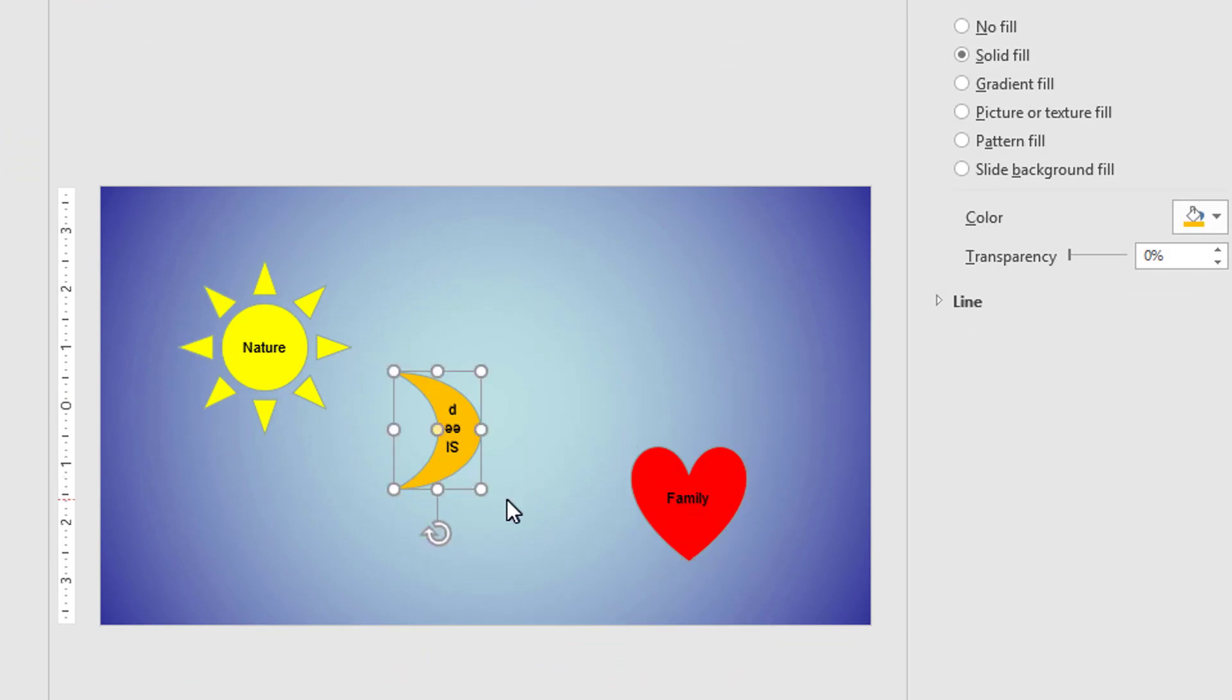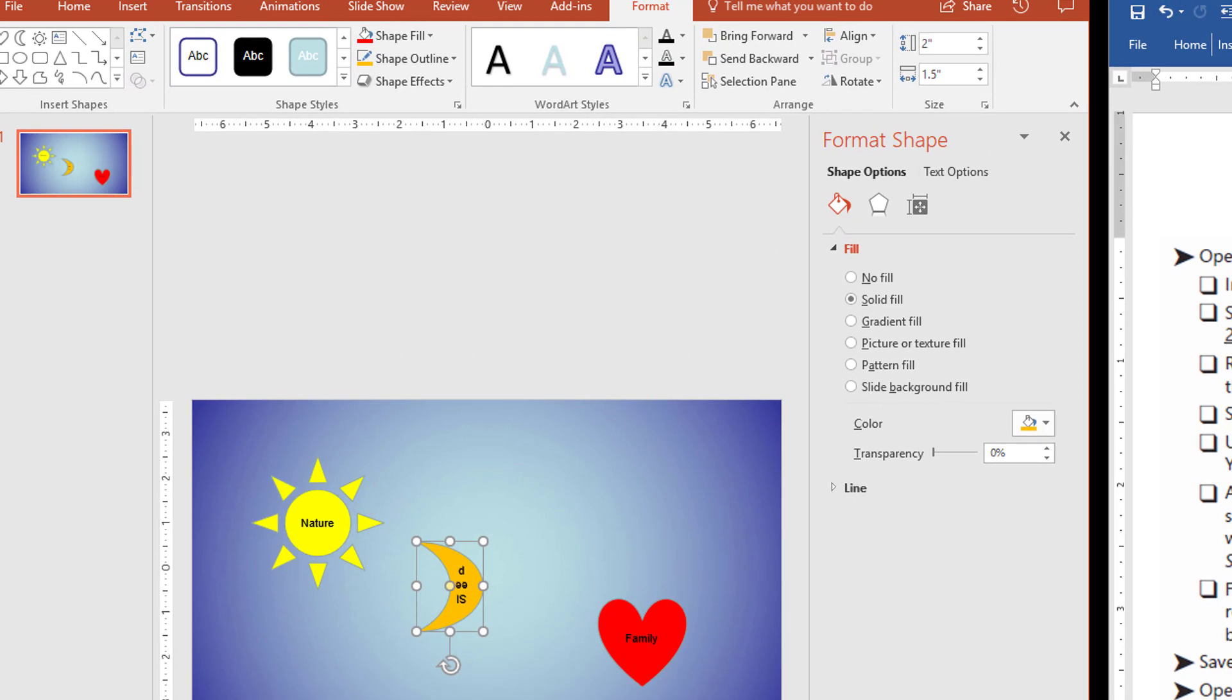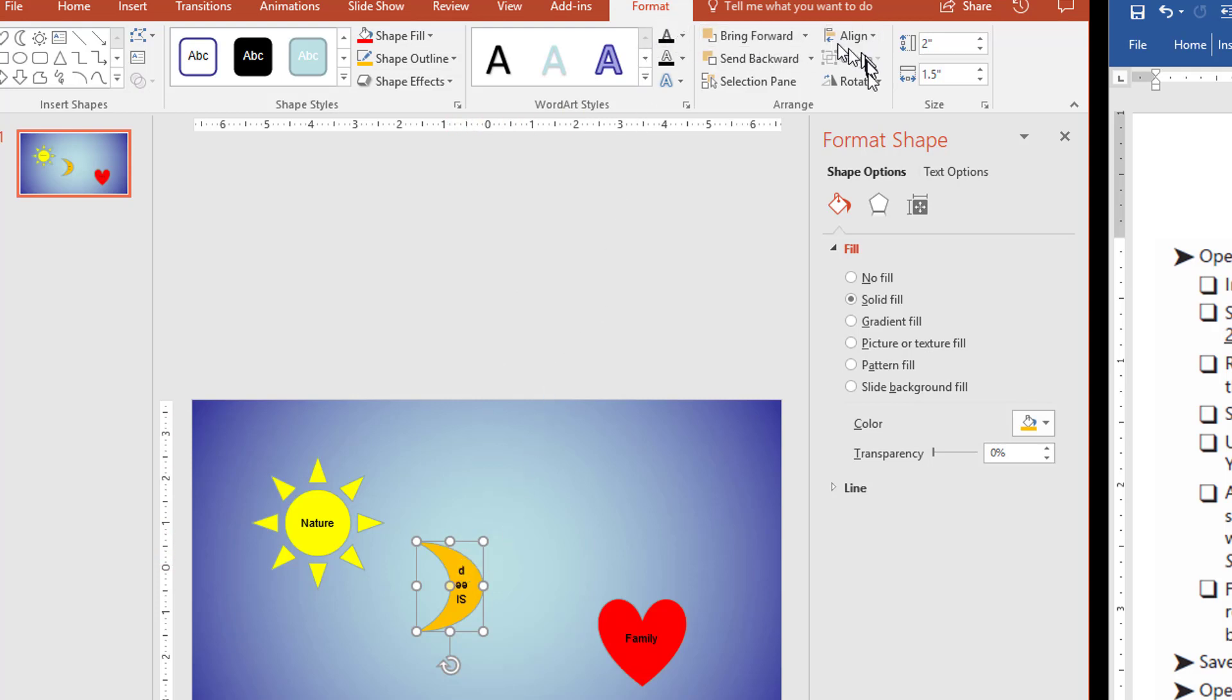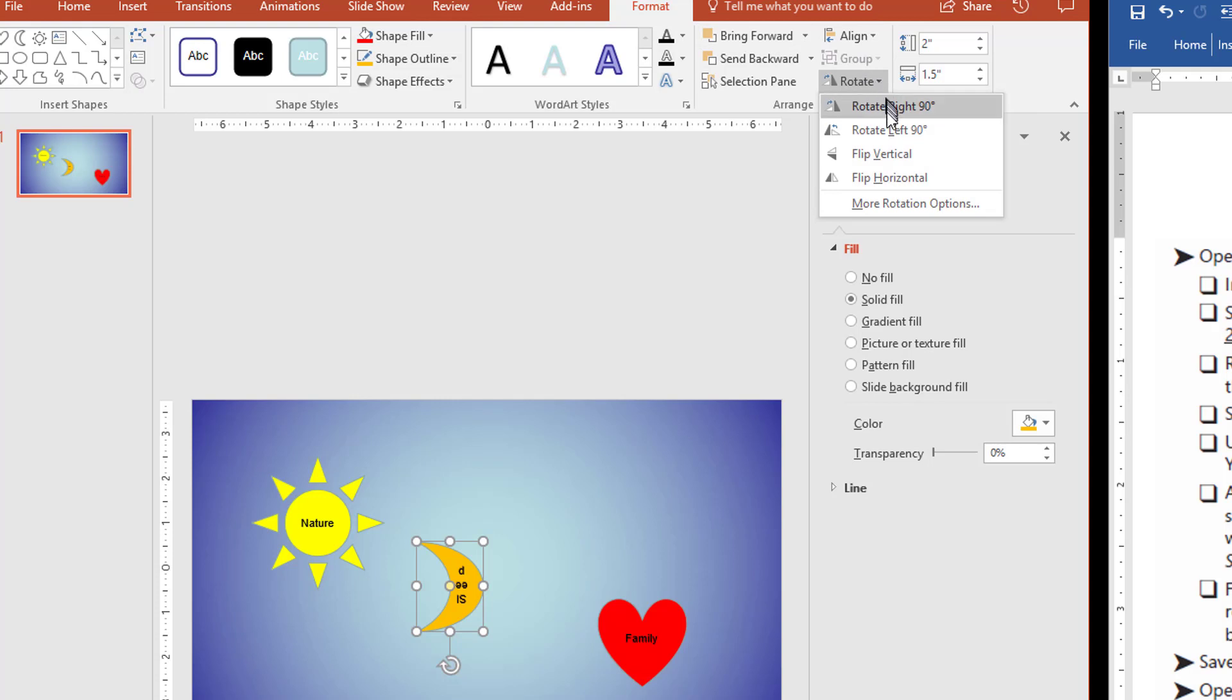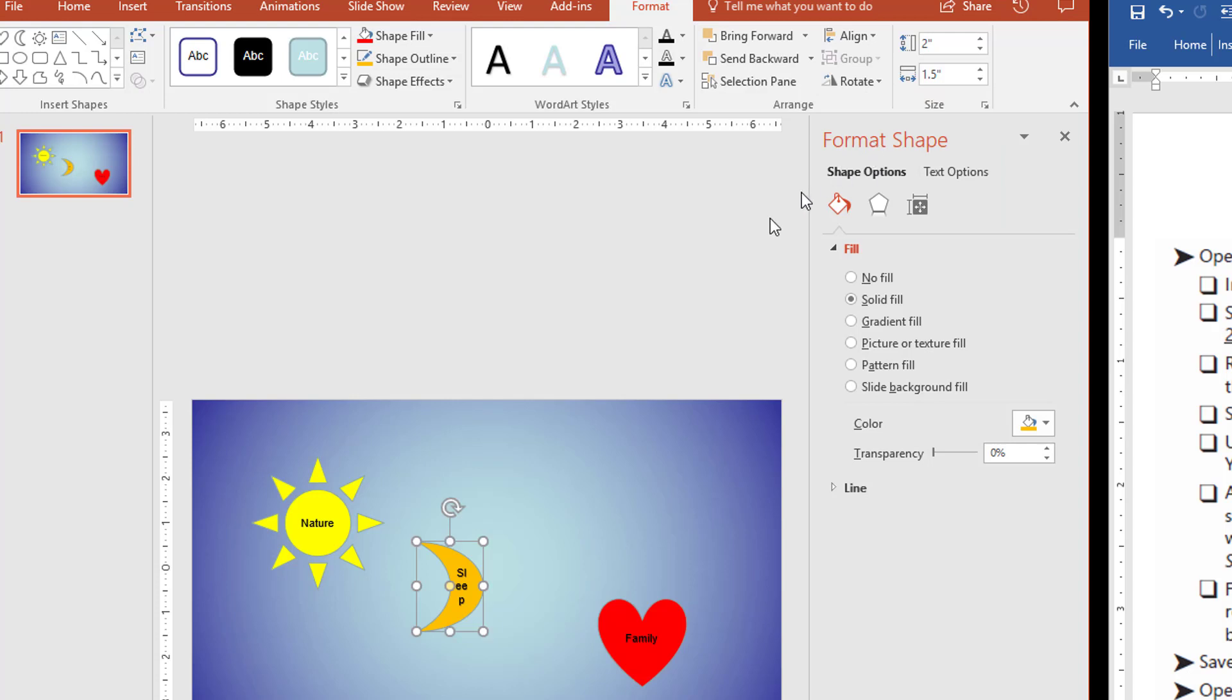Now, the problem that we see here is the word Sleep is upside down, and the instructions tell us to flip the moon shape vertically so that its text is right side up. So we're going to come back up here to the drawing tools with the moon selected, and then over here under Rotate, we're going to select Rotate, and it tells us to flip it vertically. So here's Flip Vertical, and that places the letters now right side up, and the moon is still facing in the right direction.